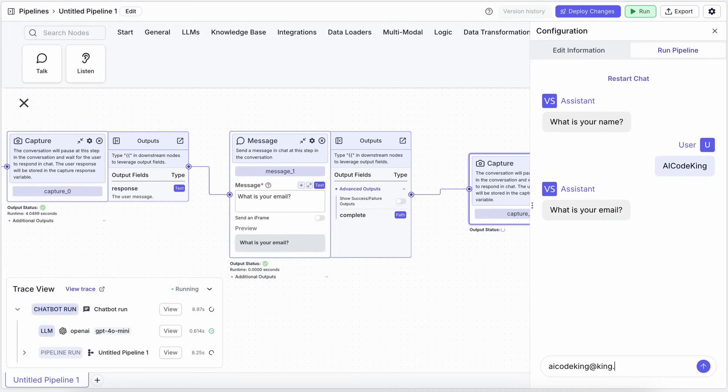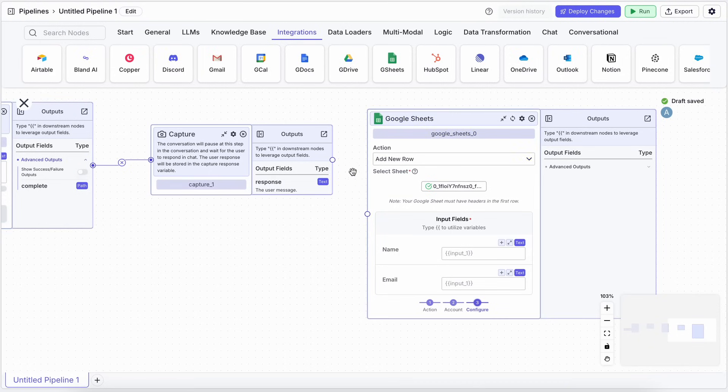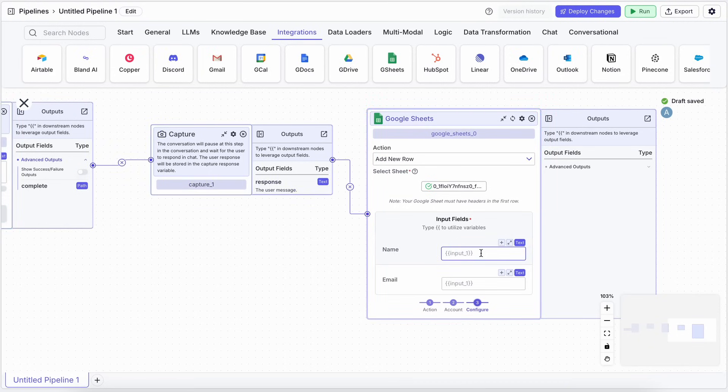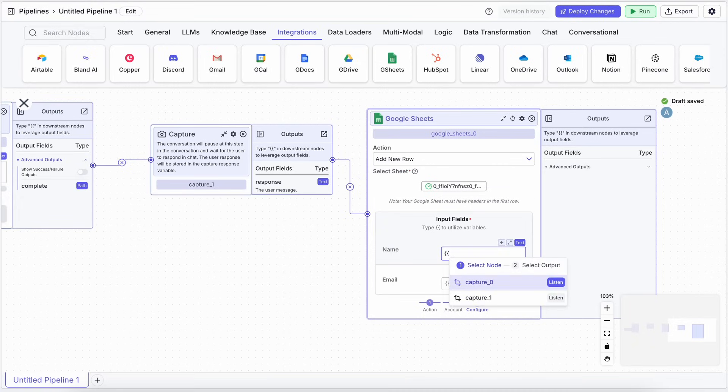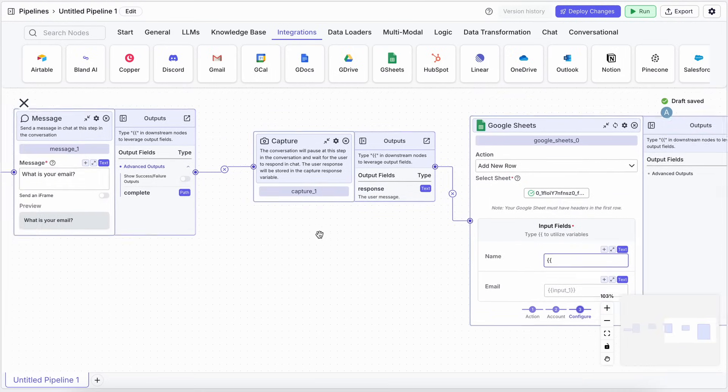Okay, so we've got the name and email. Let's make this even more useful. Say we want to save these leads to a Google Sheet. To do that, we can just drag in a Google Sheets node. You can configure it to Add New Row. You'll pick your spreadsheet file, and it'll show you the columns.